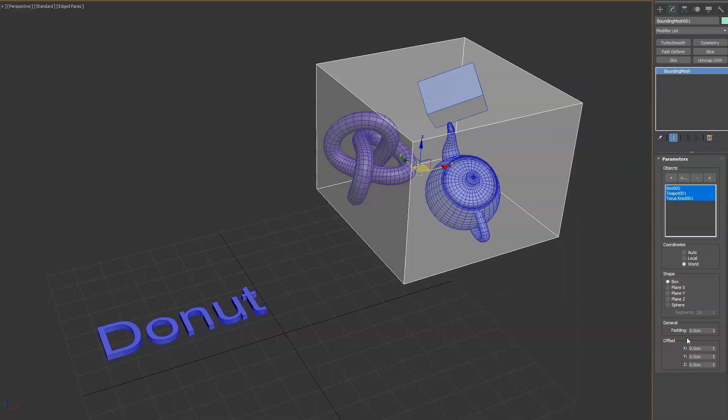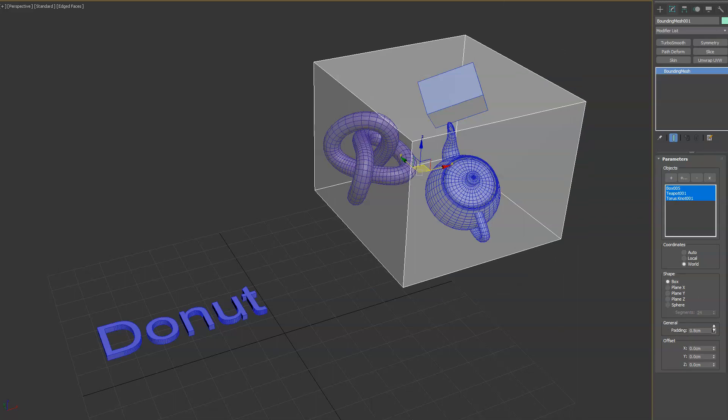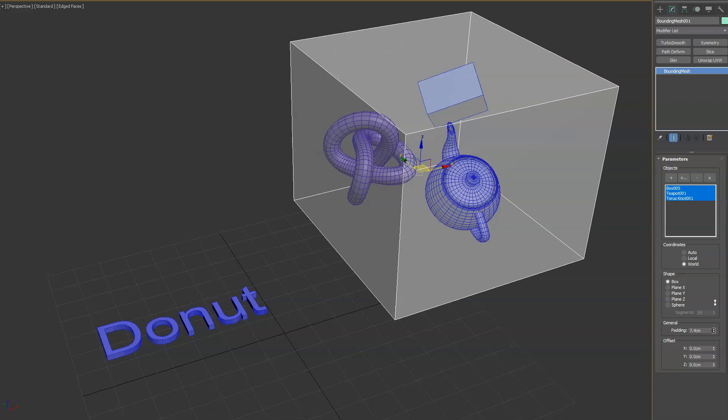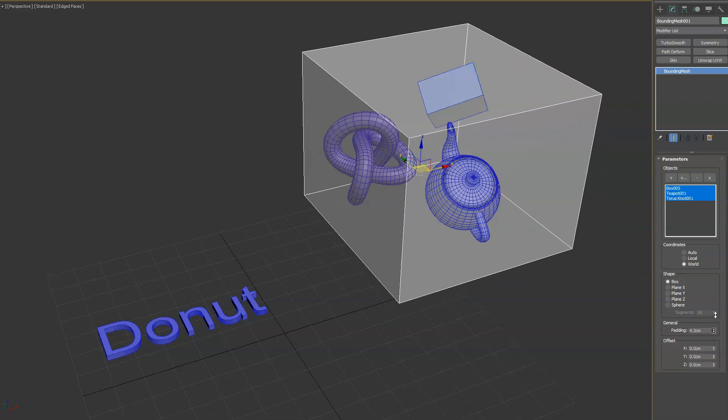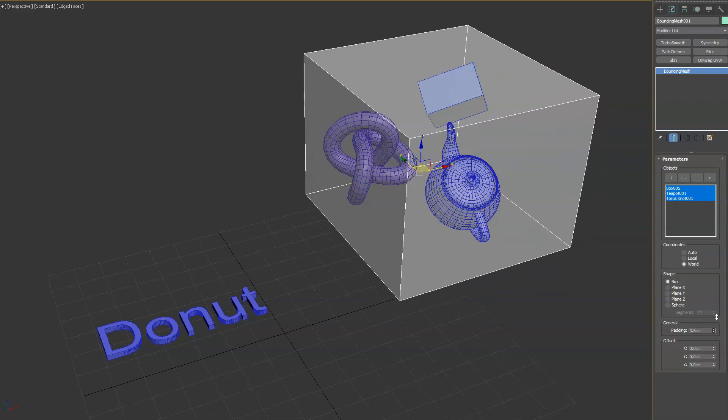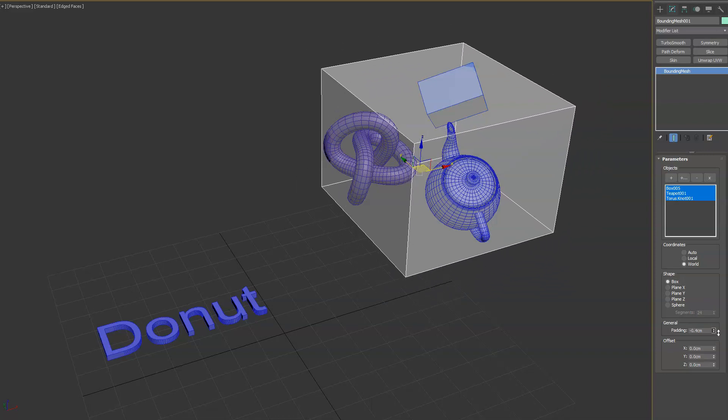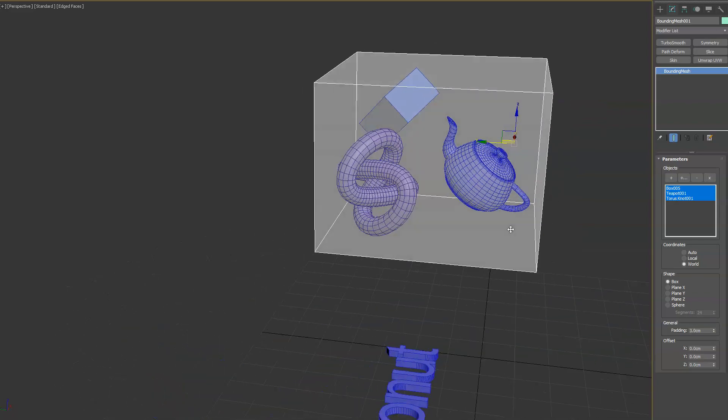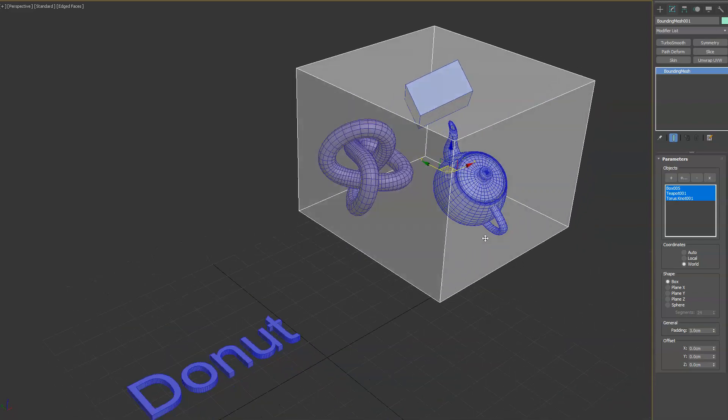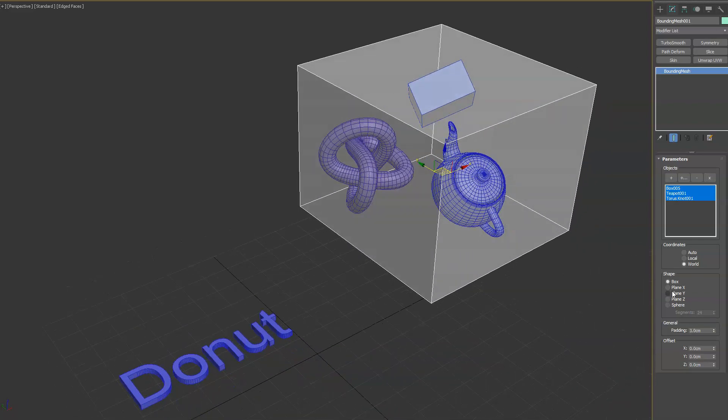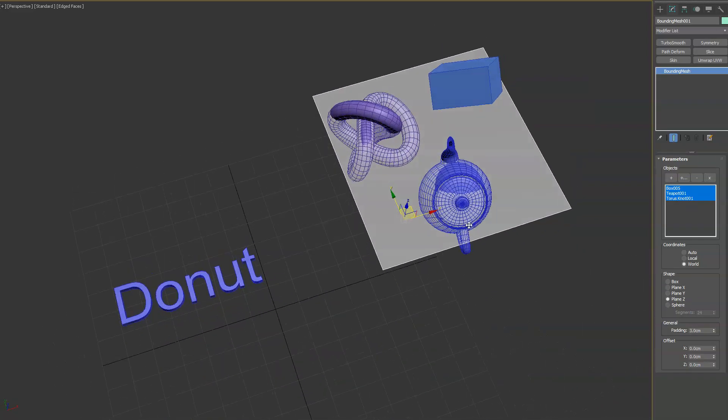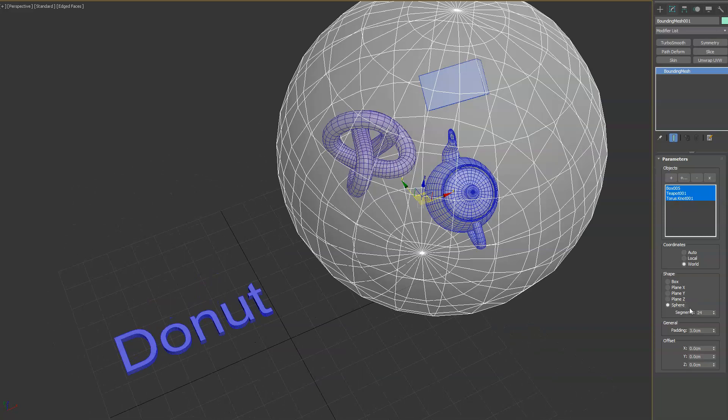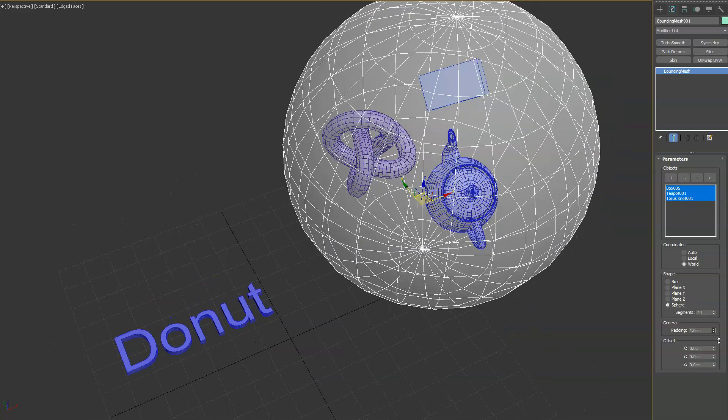If we go back into the box, you'll see we have under general a padding option, so that will add additional spacing around the objects that the bounding box is being calculated for. Pretty self-explanatory. It's useful for the plane one and the sphere one as well.